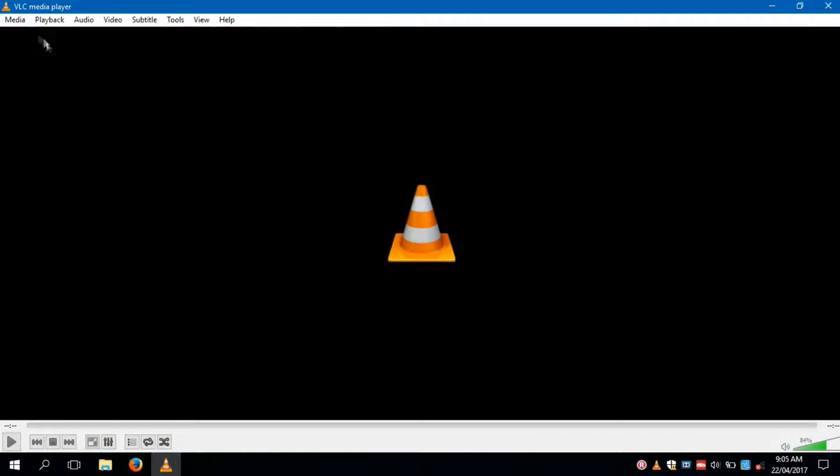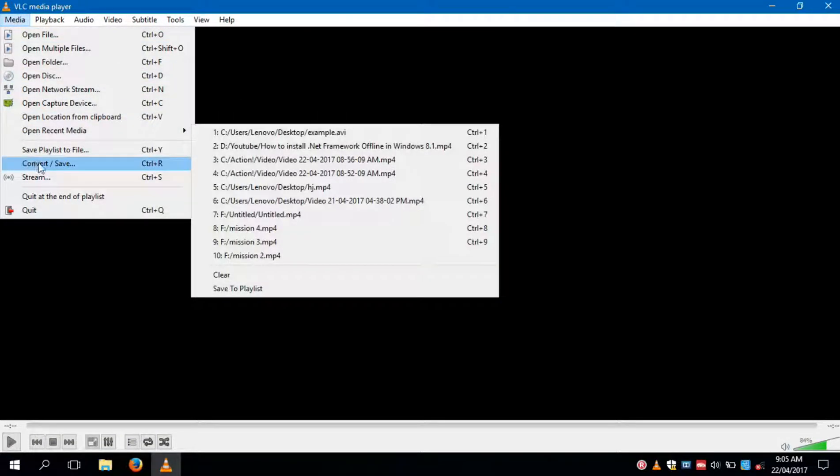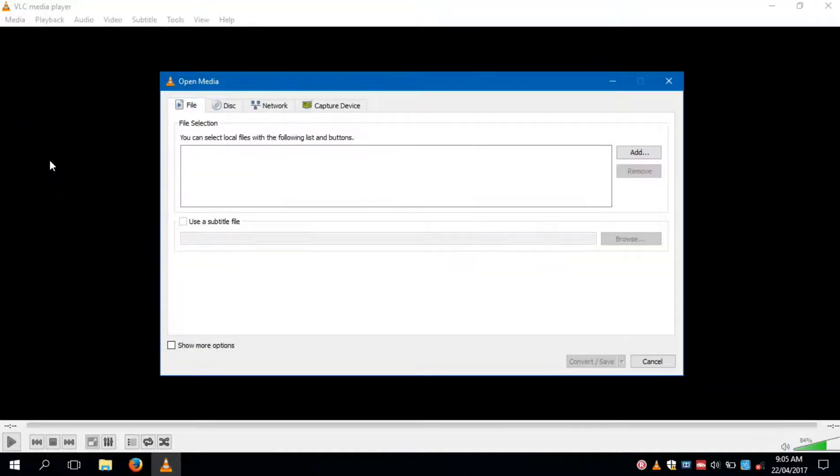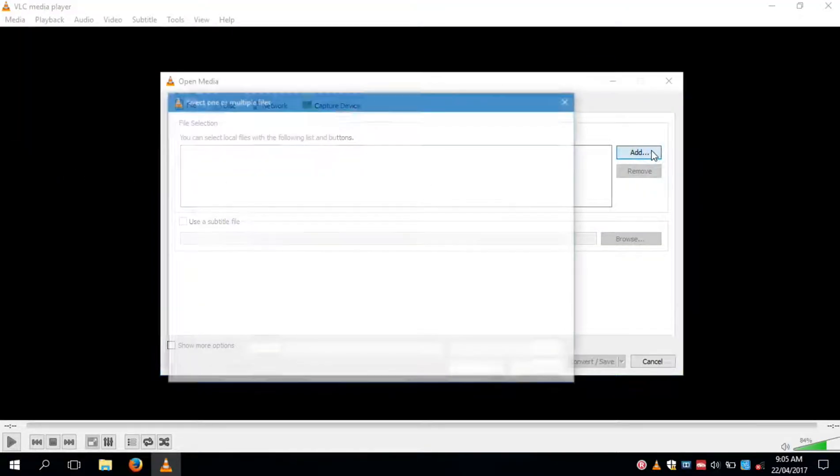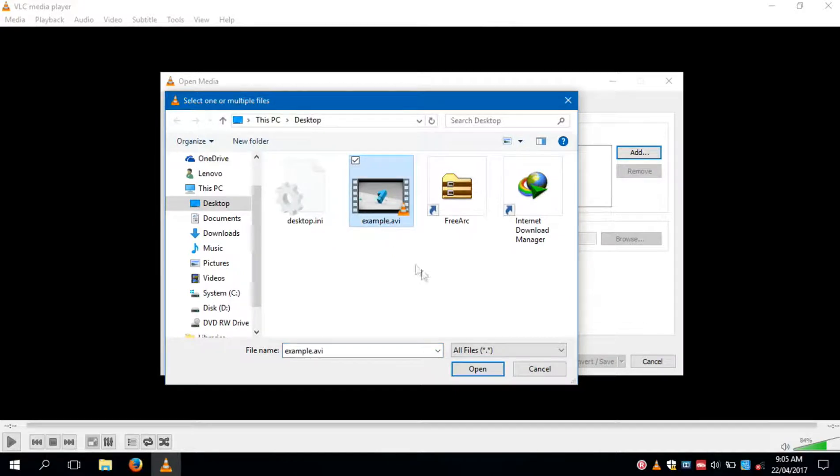So this was the video, let's convert it. Open media menu and select convert save option. Then click on add button and select the file you want to convert.